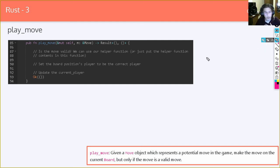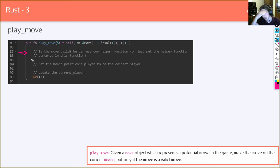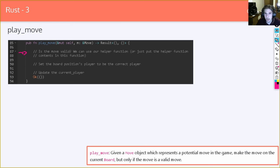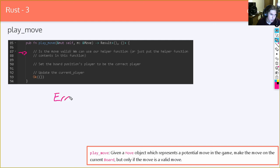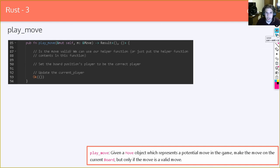Let's talk about the play_move function — this is pretty short. If you have the is_move_valid function, you can either inline that logic or call it directly. If the move is invalid, return Err(()) — that's error with double parentheses. If the move is valid, proceed with the game logic accordingly. We're almost done, and we'll keep going a little past 7:50 to finish up the tic-tac-toe review.